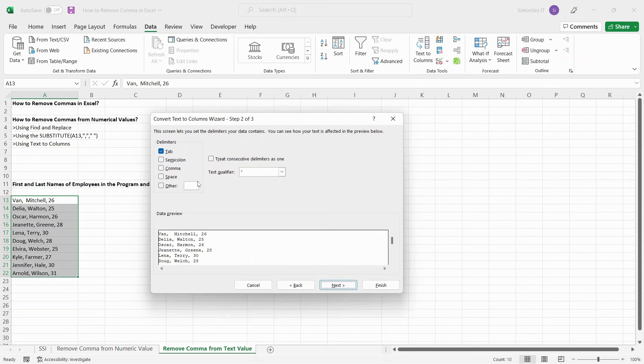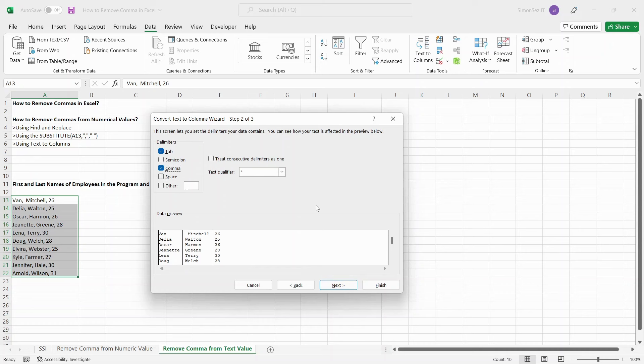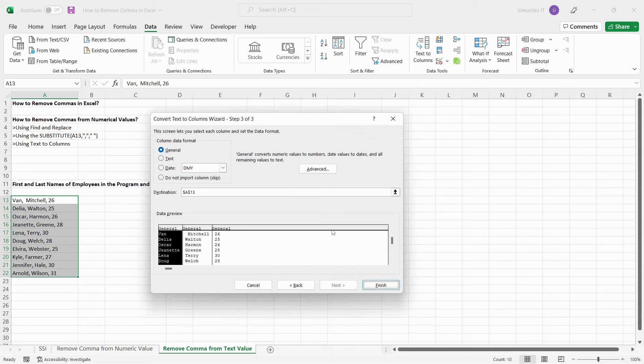In the second step, choose the delimiter. In this case, select Comma. You can see the preview of how the data would look in the Data Preview section. Click on Next.